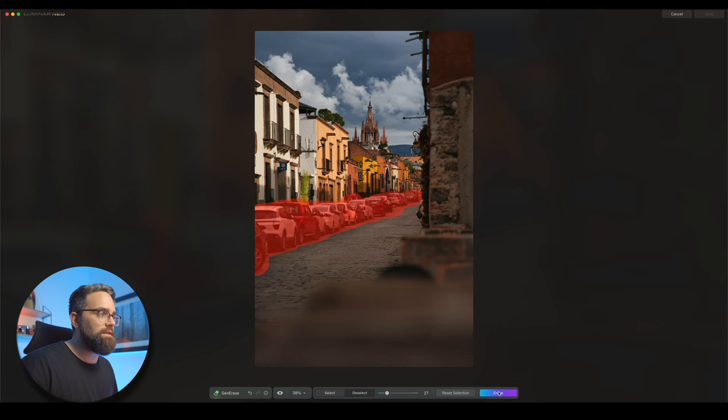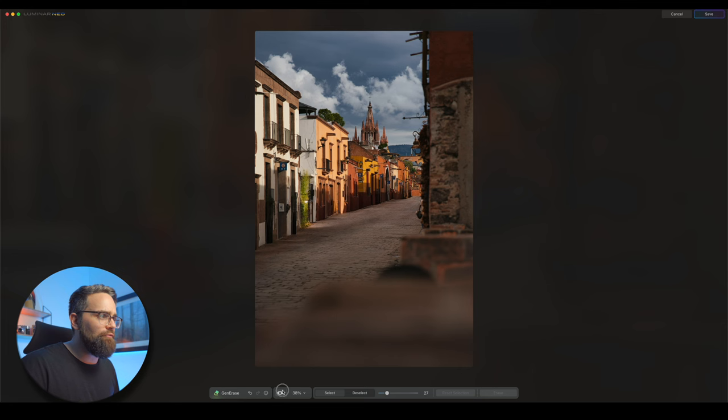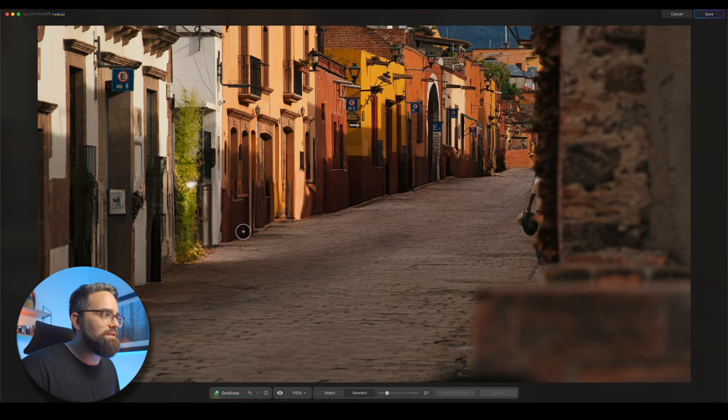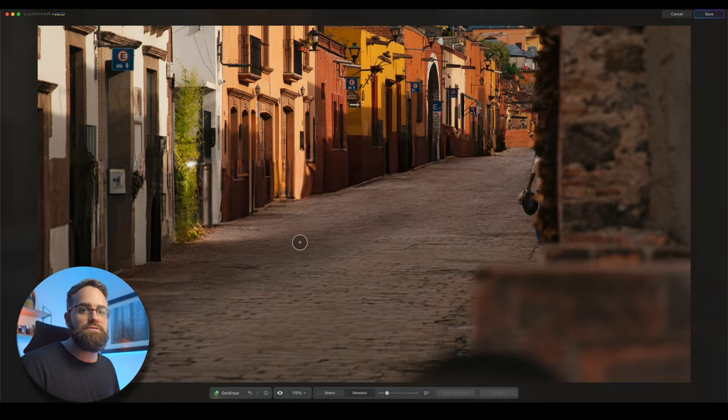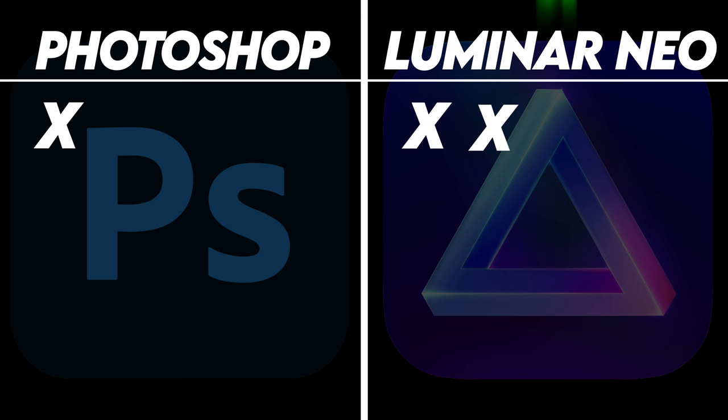What do you think GenErase in Luminar Neo is capable of doing with this photo? Again, I'm going to select all the cars at once and then click Erase. Whoa, what the heck? Wait, let's just have a look at the before and after. It even created spots of light on the street and everything. That's pretty impressive. Let's zoom in a bit. Okay, yeah, there is a bit of an issue with the resolution limitation, but I think if you're using this for online purposes like social media, you probably wouldn't even notice it and you wouldn't have a problem. So I think it's fair that this point goes to Luminar Neo.